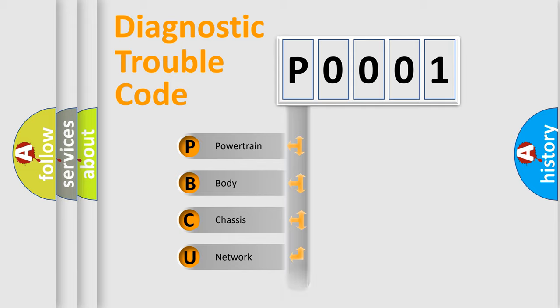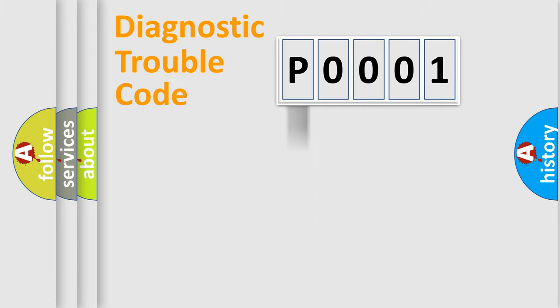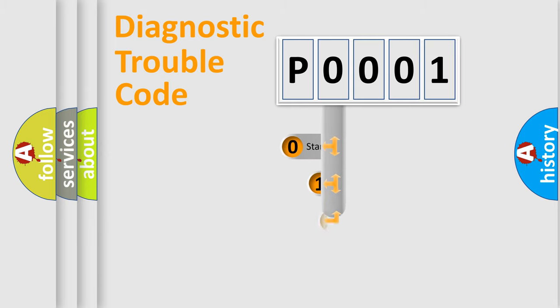Powertrain, body, chassis, and network. This distribution is defined in the first character code.